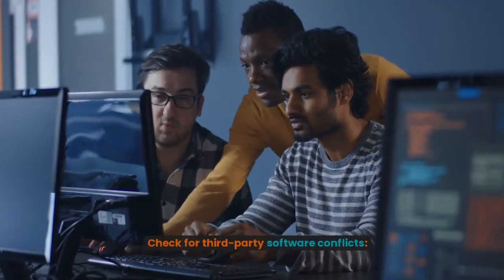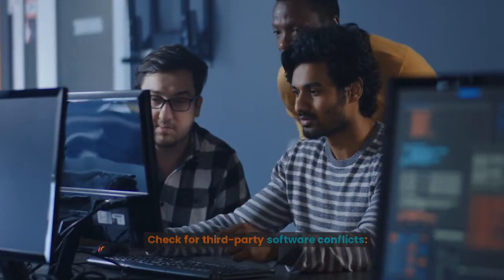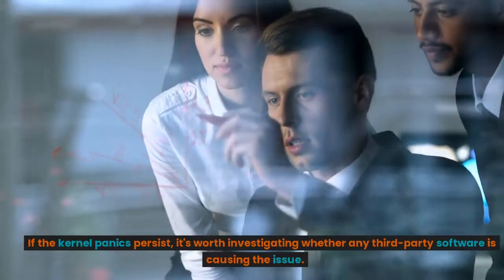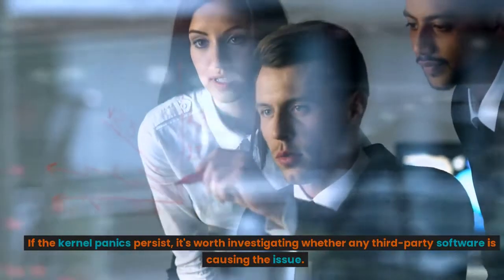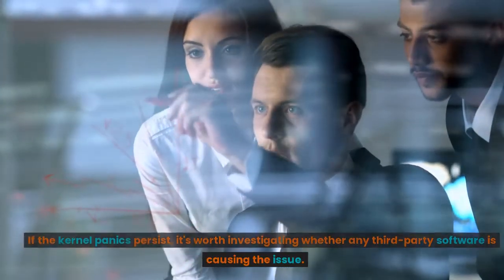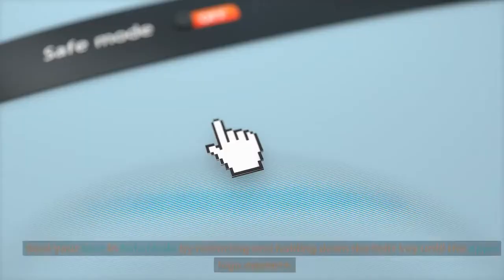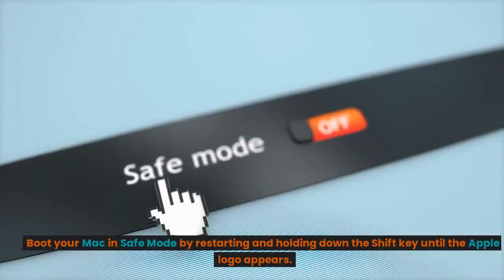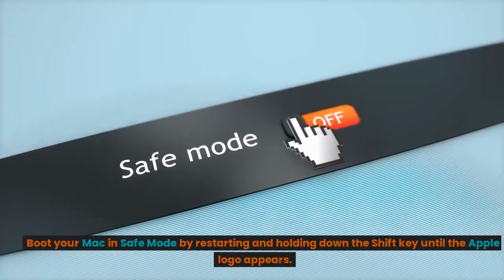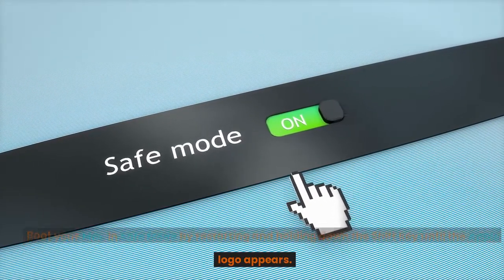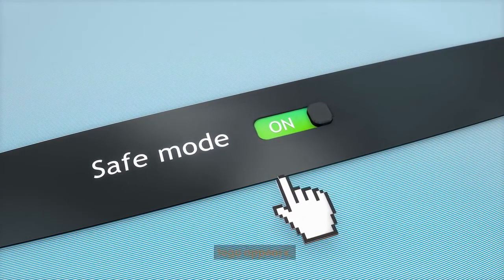Check for third-party software conflicts. If the kernel panics persist, it's worth investigating whether any third-party software is causing the issue. Boot your Mac in safe mode by restarting and holding down the Shift key until the Apple logo appears.